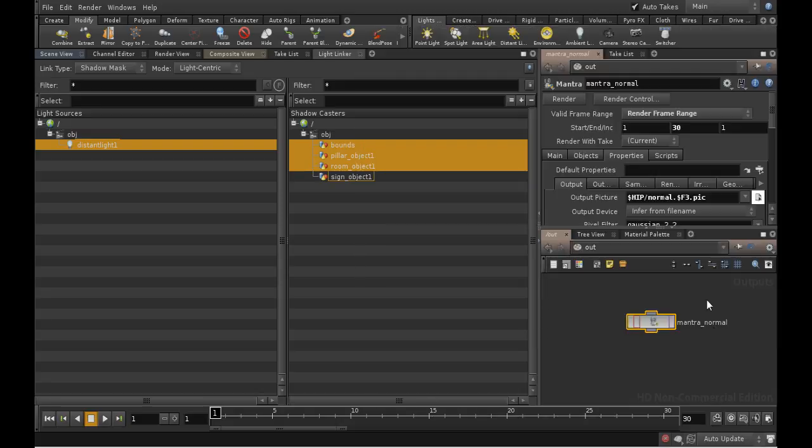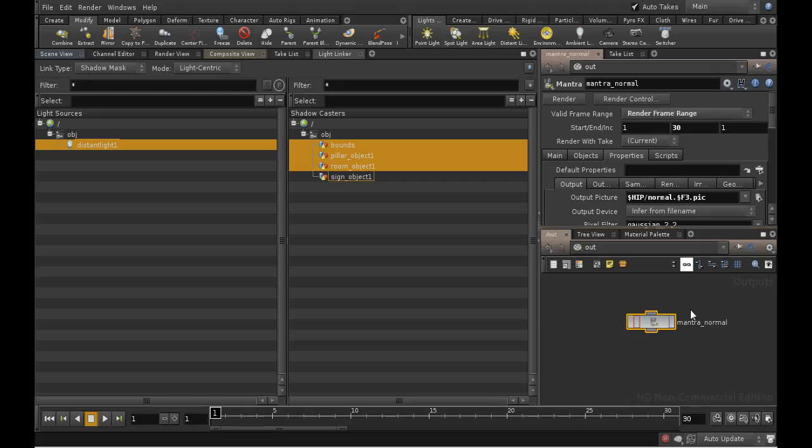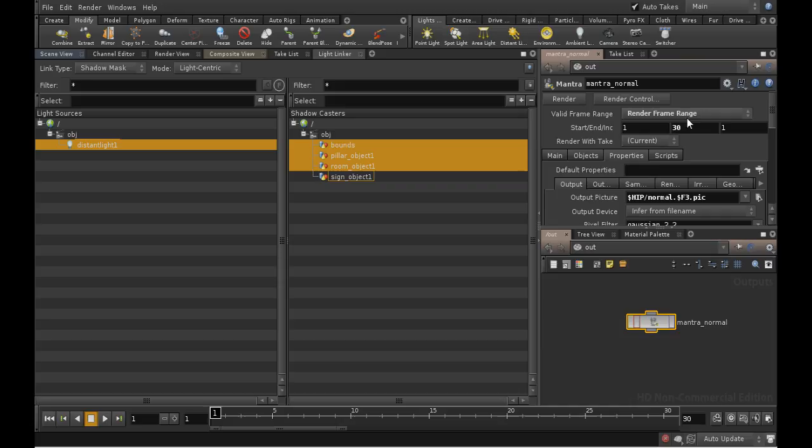The $f3, by the way, is just converted into the frame number, giving each frame a different title. The 3 means that it's expanded to 3 digits. So the first frame is normal.001.pic and so on. I'll also need to change the settings at the top to render frames 1 to 30.